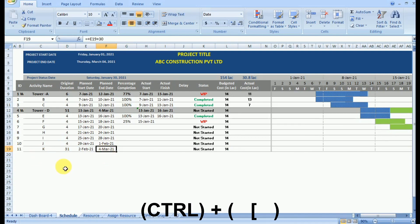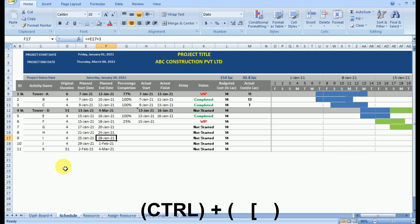Ctrl plus bracket can prove to be a very effective shortcut for data analysis in Excel. It helps resolve various issues while using or creating a worksheet by navigating to the cells from which a particular value has been derived. This can also help us understand work done by another user. Control plus bracket is a very useful function to understand how any particular value is being derived.